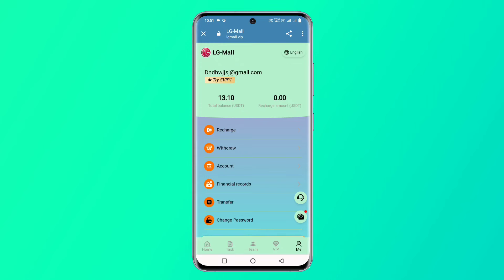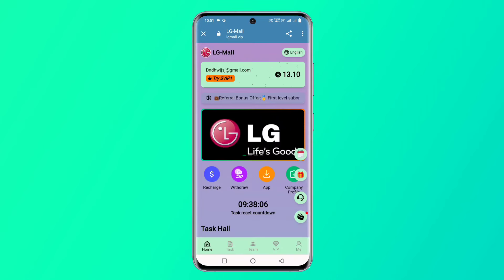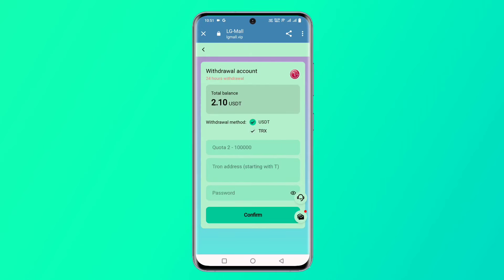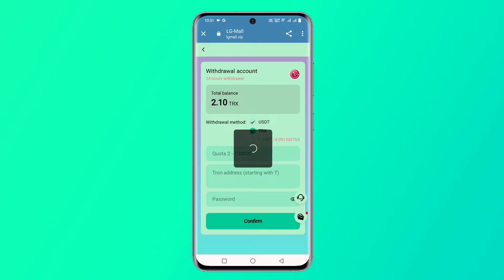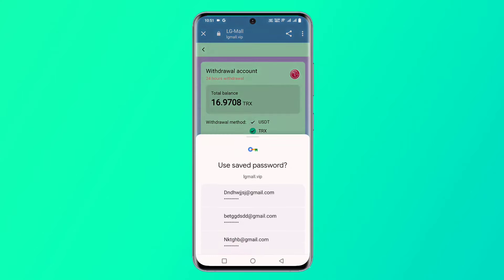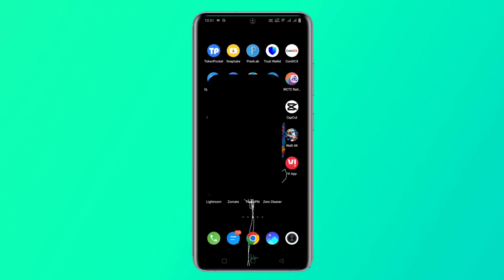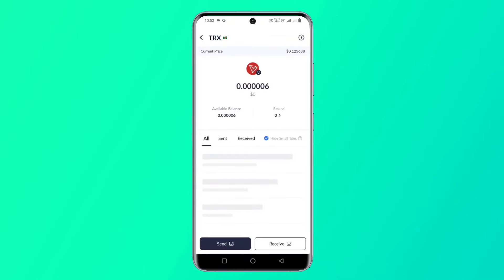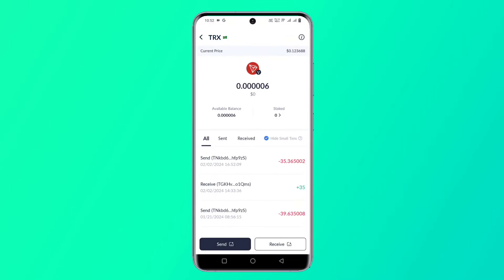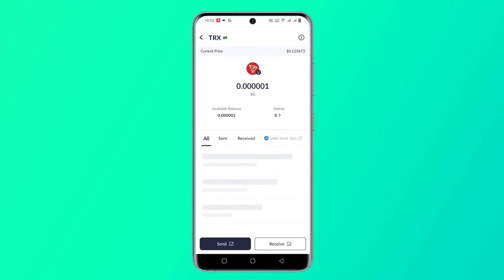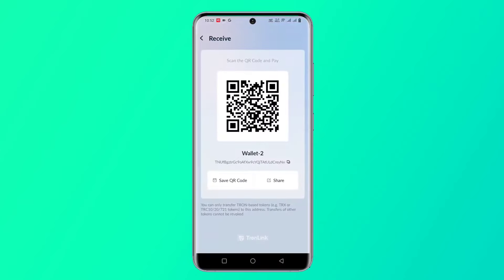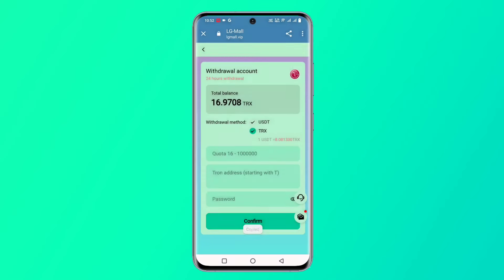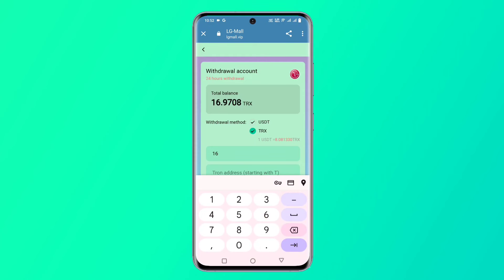Now I will show how to complete tasks. There is a task center and you need to complete one task daily. I will also show how to make a withdrawal. Click the virtual option, then add a virtual withdrawal method. Enter your wallet address and transaction password to bind your wallet.